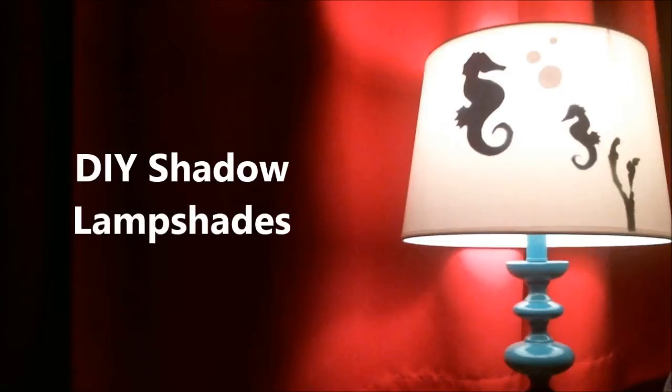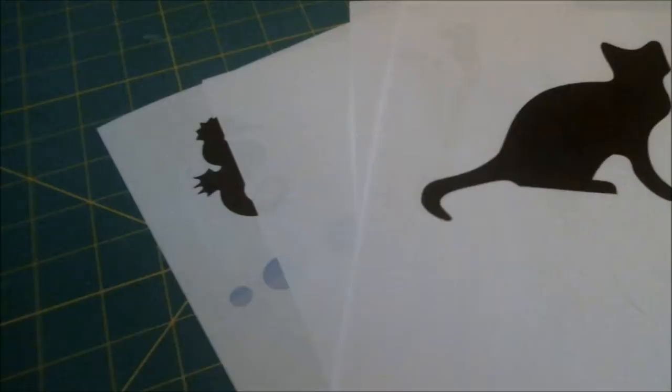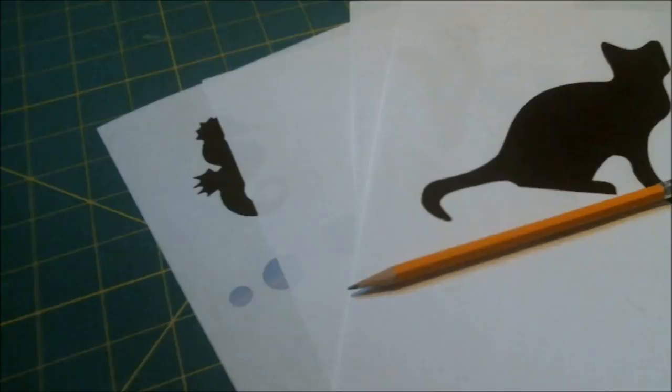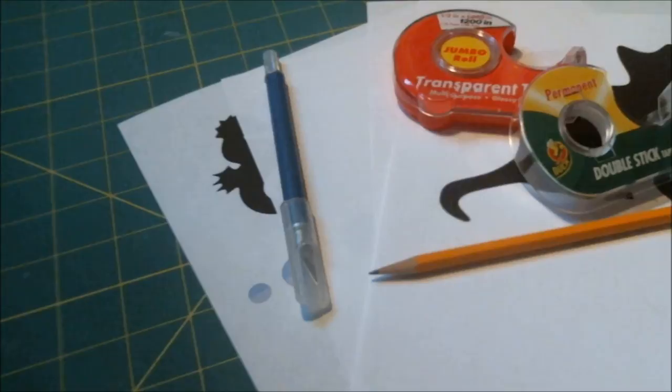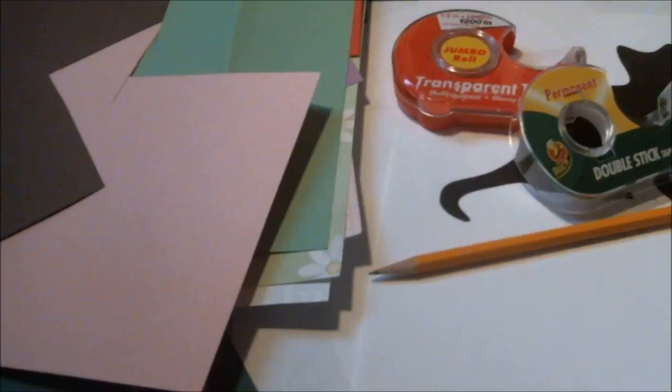You will need a cutting mat, pictures of shadows or silhouettes that you would like to put on your lamp, a pencil, two types of tape—regular and double-sided—an X-Acto knife, a ruler, and colorful scrap paper or construction paper. You will also need a lamp and a shade to decorate. I forgot to put them in the photos, but I think you guys get the idea. Any lampshade will work.